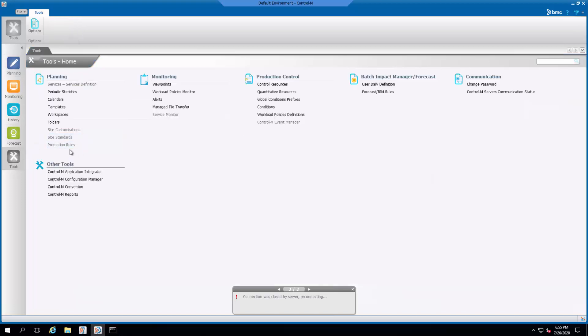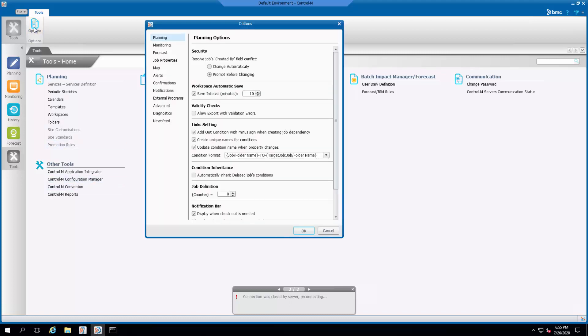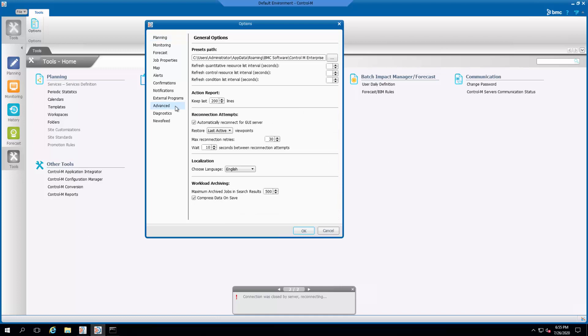Click Options on the top function ribbon. In the new window, click Advanced on the left panel of the Options menu. Uncheck the automatically reconnect to the GUI server option.